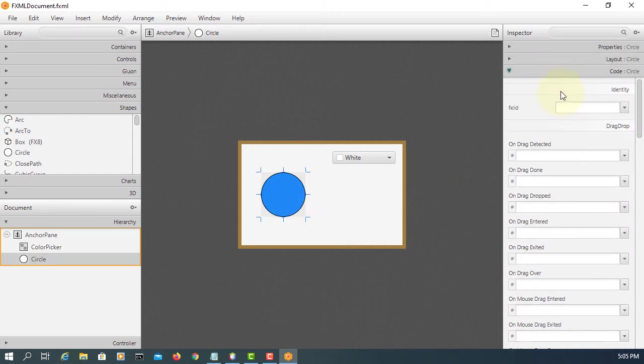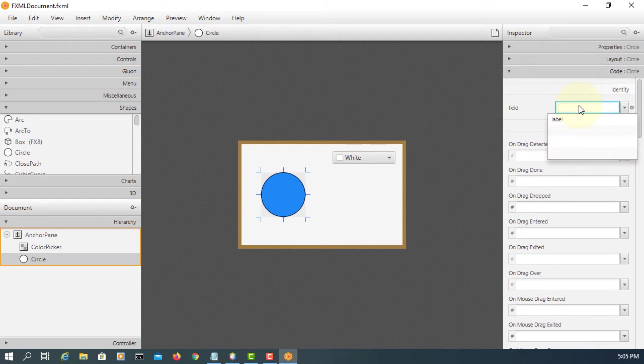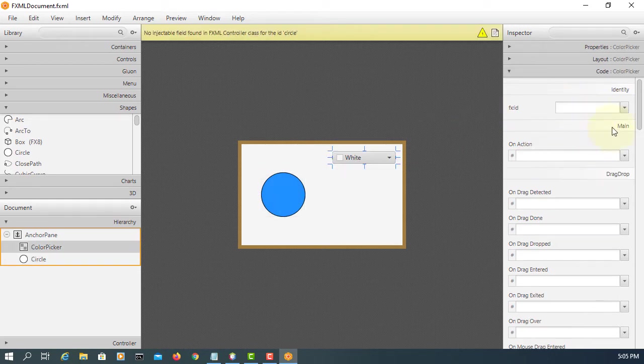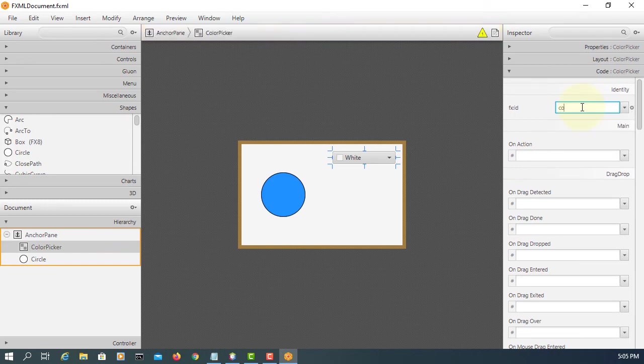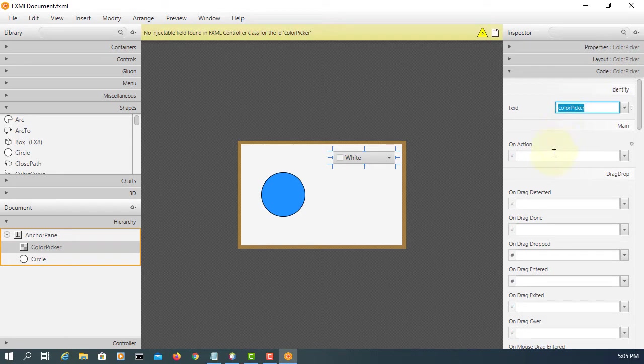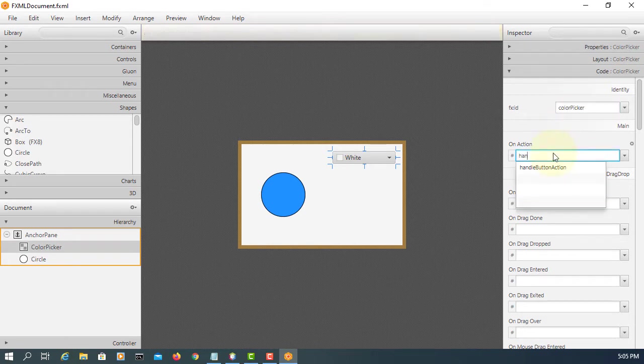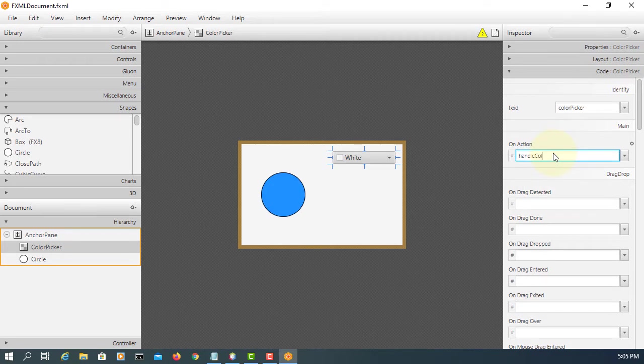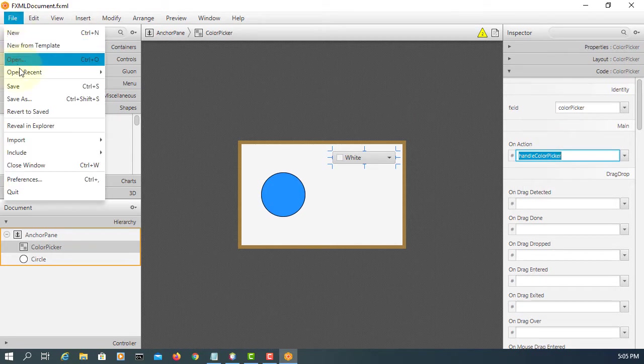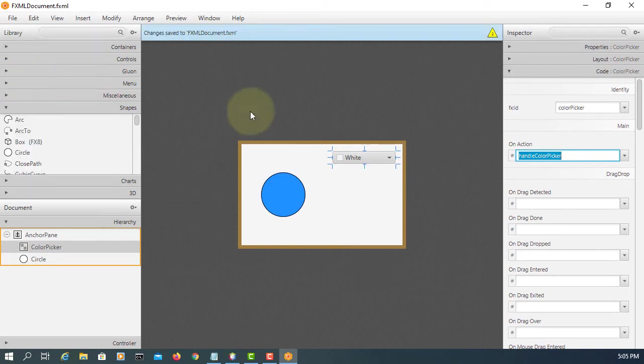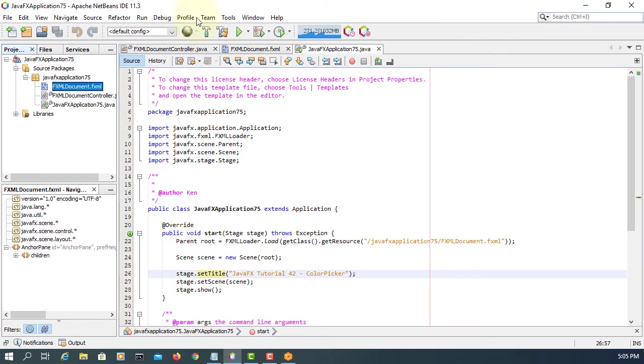Here I will say circle. I'm going to use color picker as object name or FX ID. On action I will say handle color picker. So that's a simple way of designing a color picker.